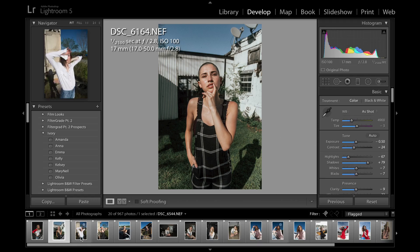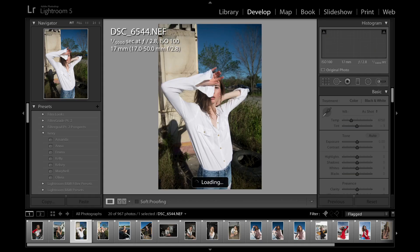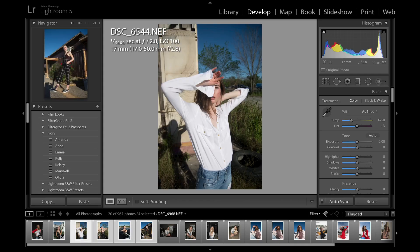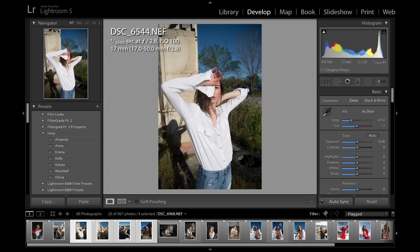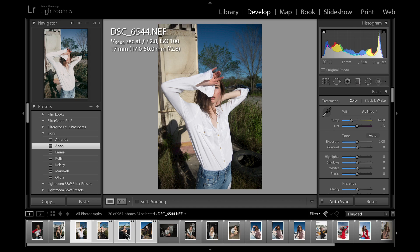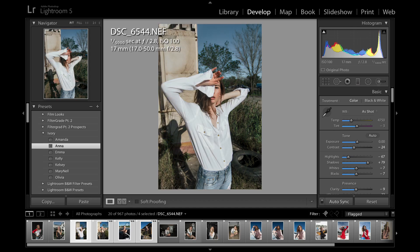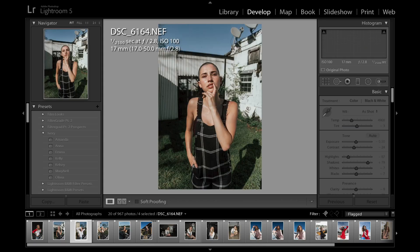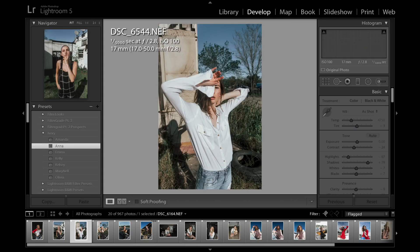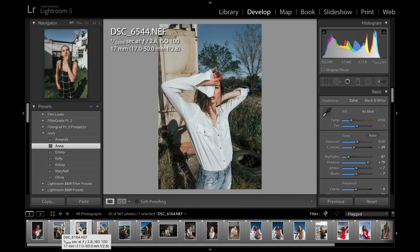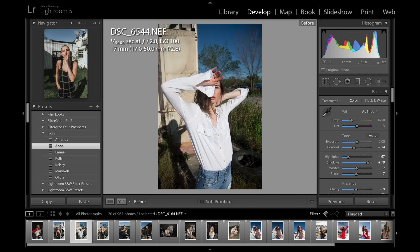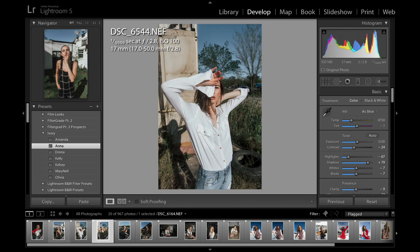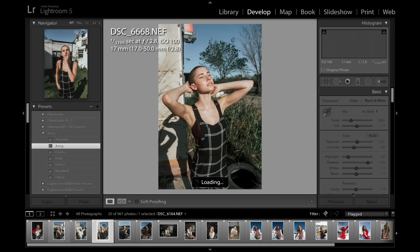So yeah, that'll be the same. I'm just going to show you, you can batch edit with these too. So I'm going to throw that preset on these four photos right here, and we'll see how that looks.